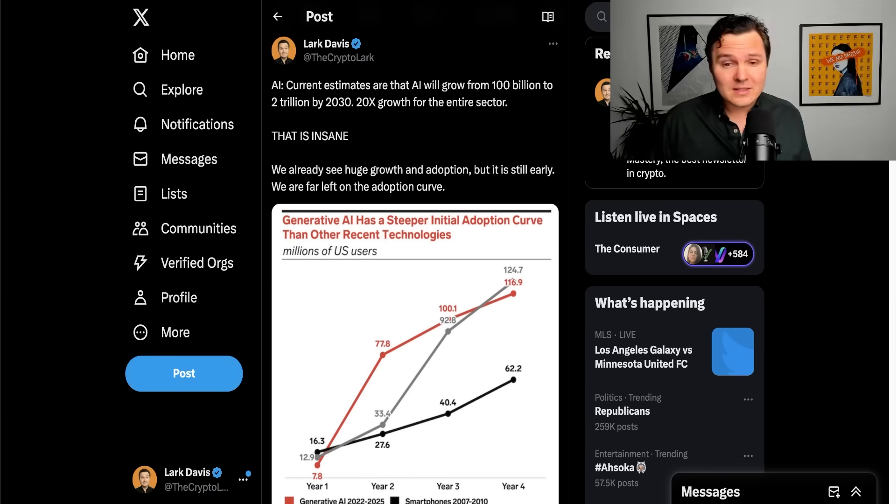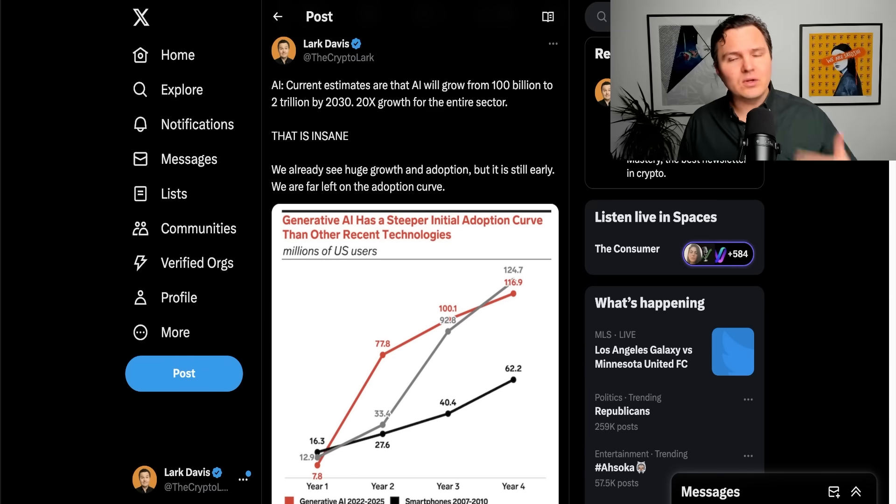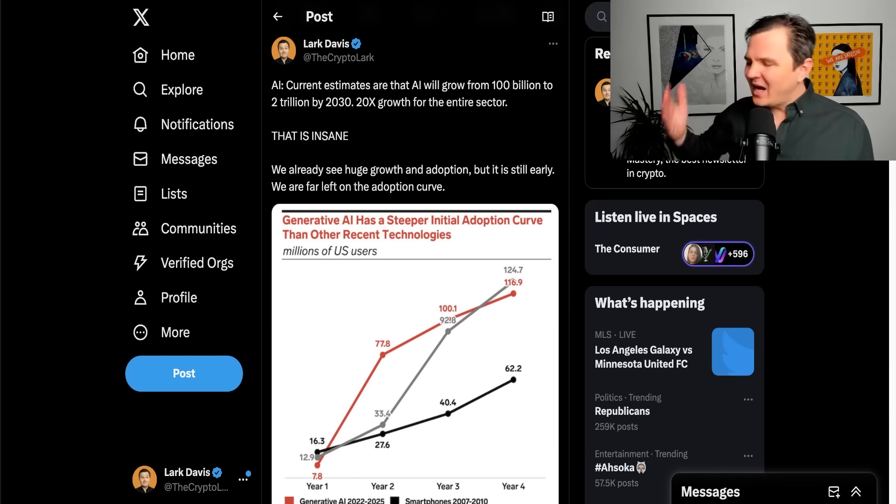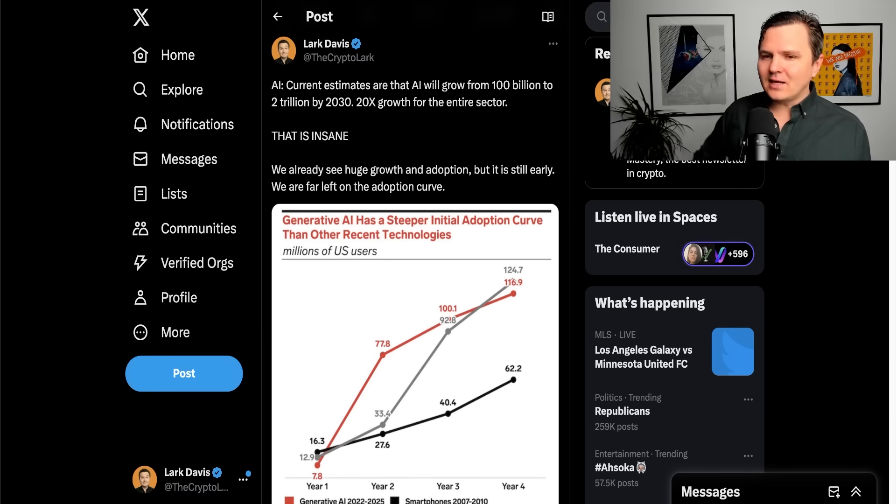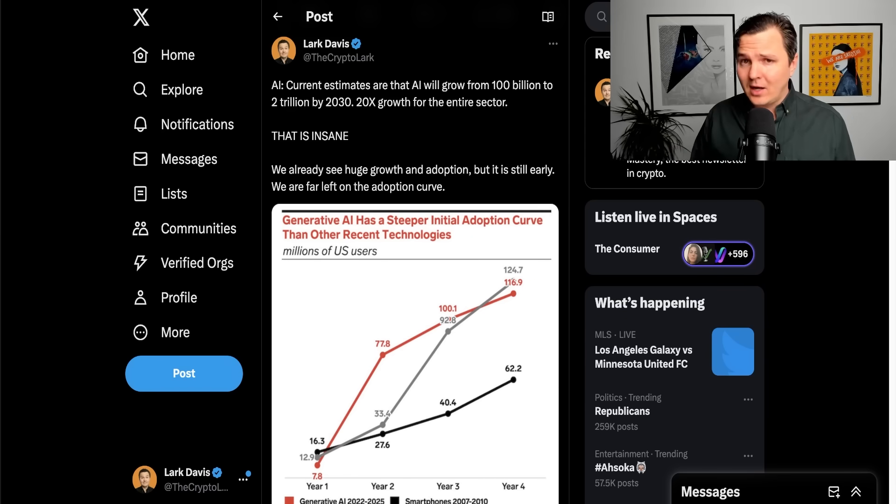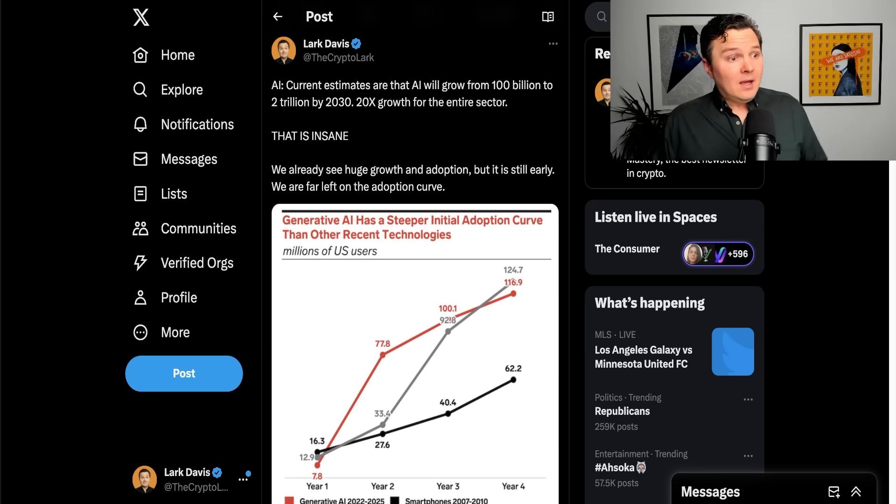Now, the first big one, of course, is artificial intelligence. Current estimates are that AI is going to grow from $100 billion to $2 trillion by 2030. That's 20x growth for the entire sector. That means that individual assets within that sector are definitely going to 100x, certain stocks and things like this. That's insane. Crazy numbers.